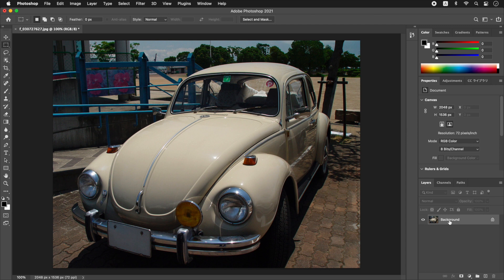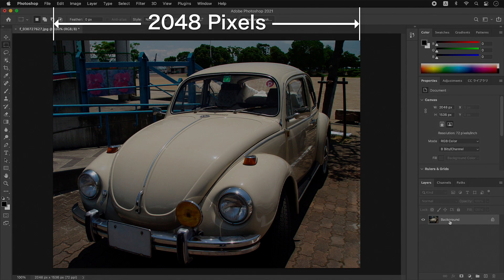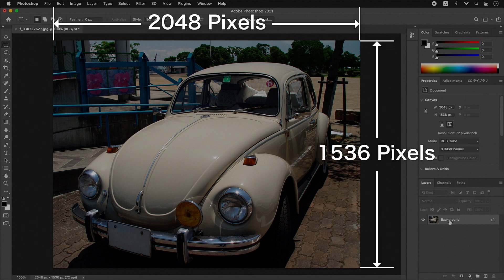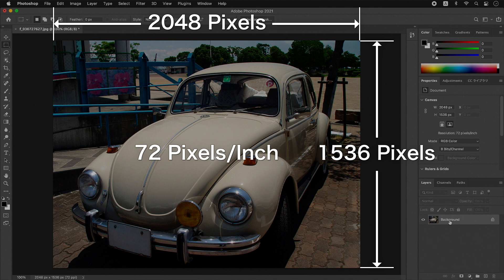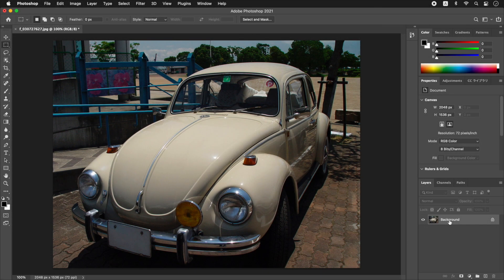First of all, in order to emphasize the comic style that is easy to see clearly, it is necessary to whiten the bright areas in the image. The material image uses width 2048 pixels, height 1536 pixels, resolution 72 pixels per inch, and color mode RGB. If the image size is different from this example, the effect may not be exhibited. If you want to apply it to other materials, please resize the long side of the image to be used in advance.